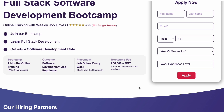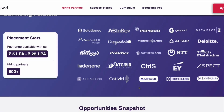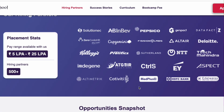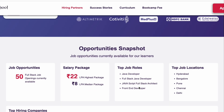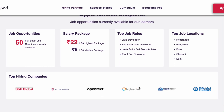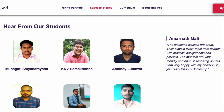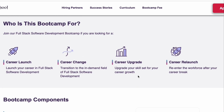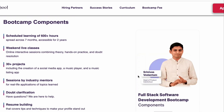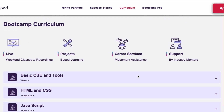They offer live interactive sessions, resume preparation, and mock interviews — these are all the things they provide. If you want to enroll, there is a link in the description box. They are also offering placement support. You just have to sign up, fill the form, and their career counselors will talk with you. If you are okay with it, you can pay the fees and get started. This is a 7-month online training bootcamp.